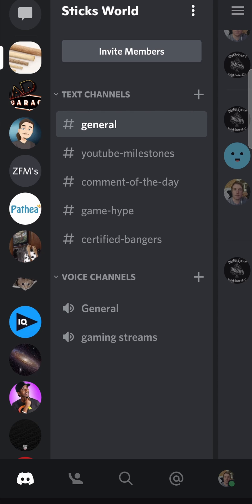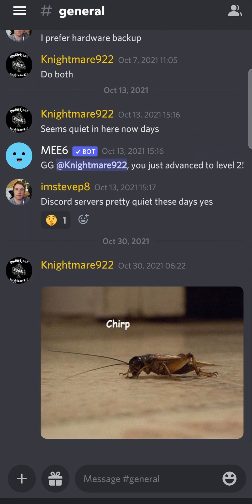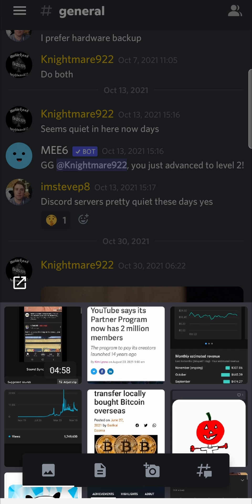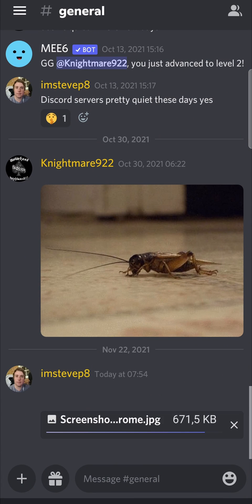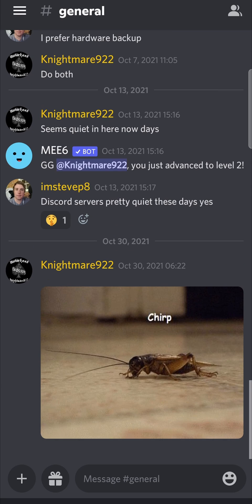To upload multiple photos, I'm on the actual Discord app. If I go into a channel and tap on the plus icon to upload an image, you can see if I tap on an image it only has the option to send it directly within the chat, not to upload multiple at the same time.